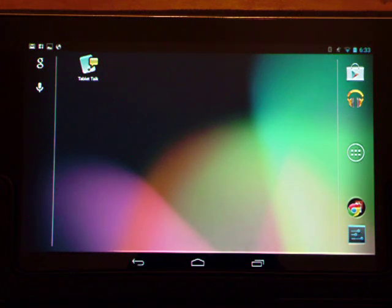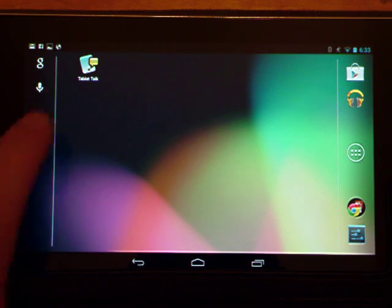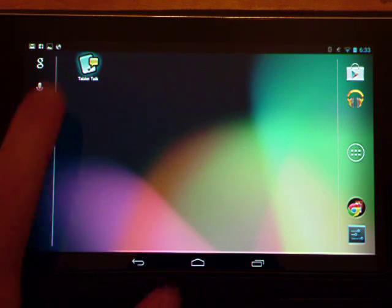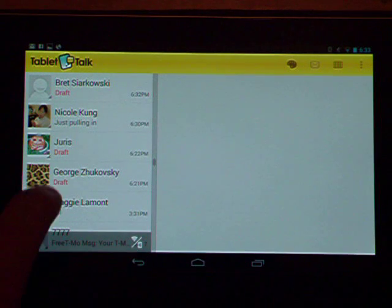I'm going to show you how to use Sticky Notes, which is a new feature on Tablet Talk. This is a Nexus 7. I'm going to hit the Tablet Talk icon to start the application.